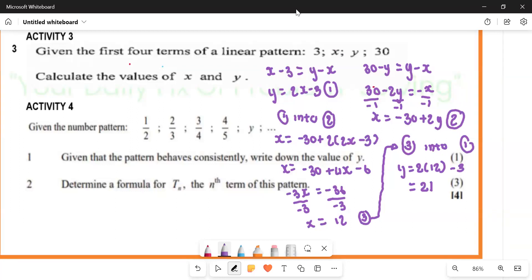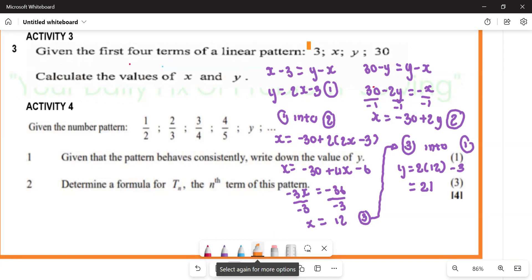The linear number pattern has terms: negative three, x, y, and 30. We must calculate the value of x and the value of y. From linear patterns, the common difference must be constant.